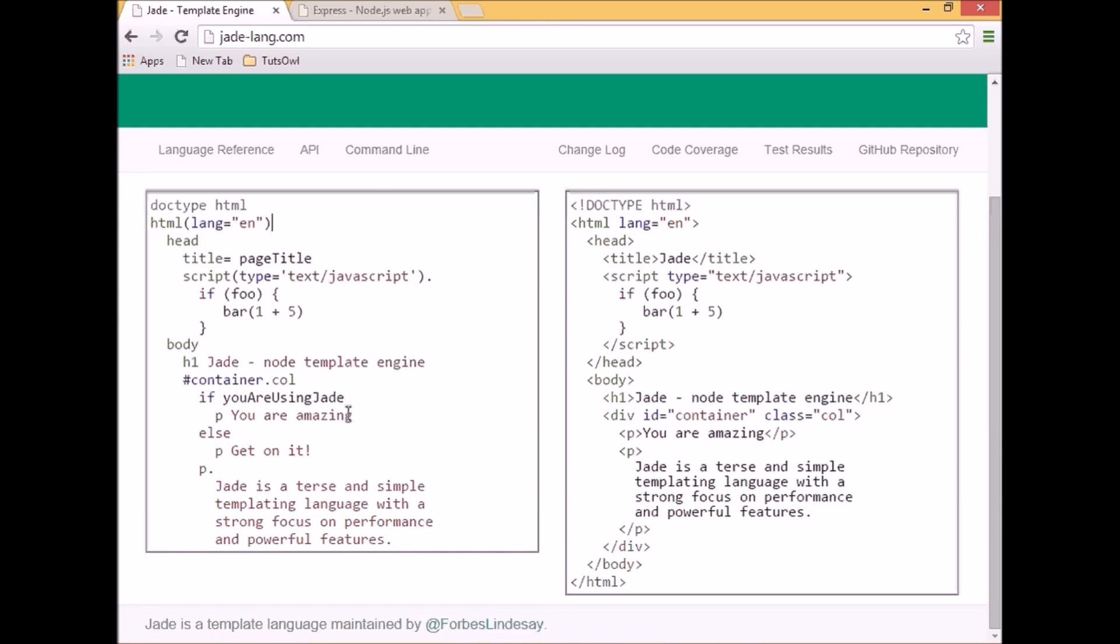Some people like Jade, some people prefer different templates. That's the default one in Express, but if you use it for a while and don't like it, you can obviously try different templates. For example, EJS, which is very similar to HTML.